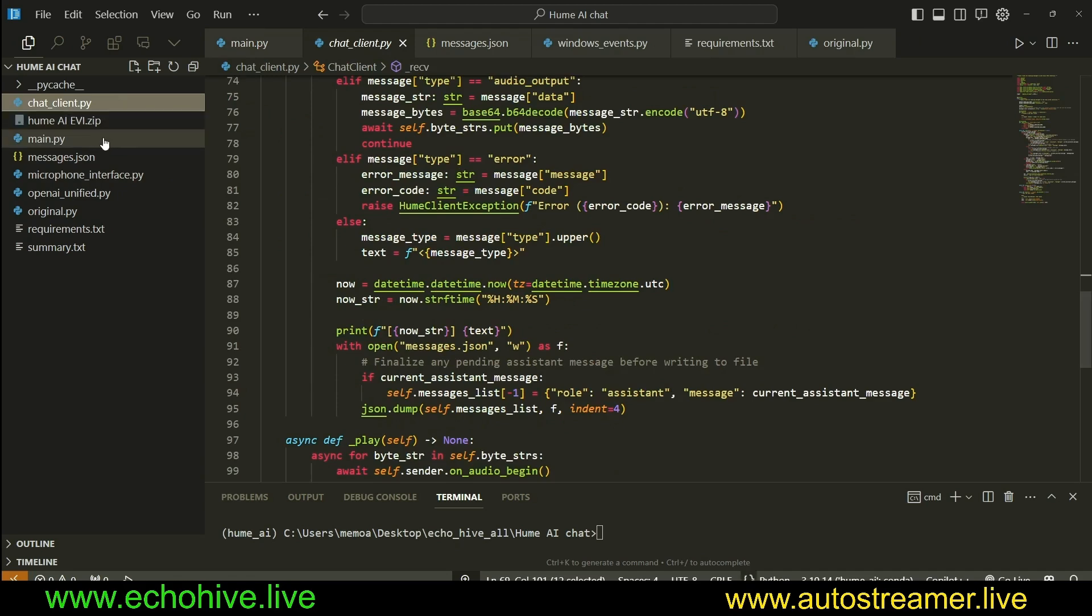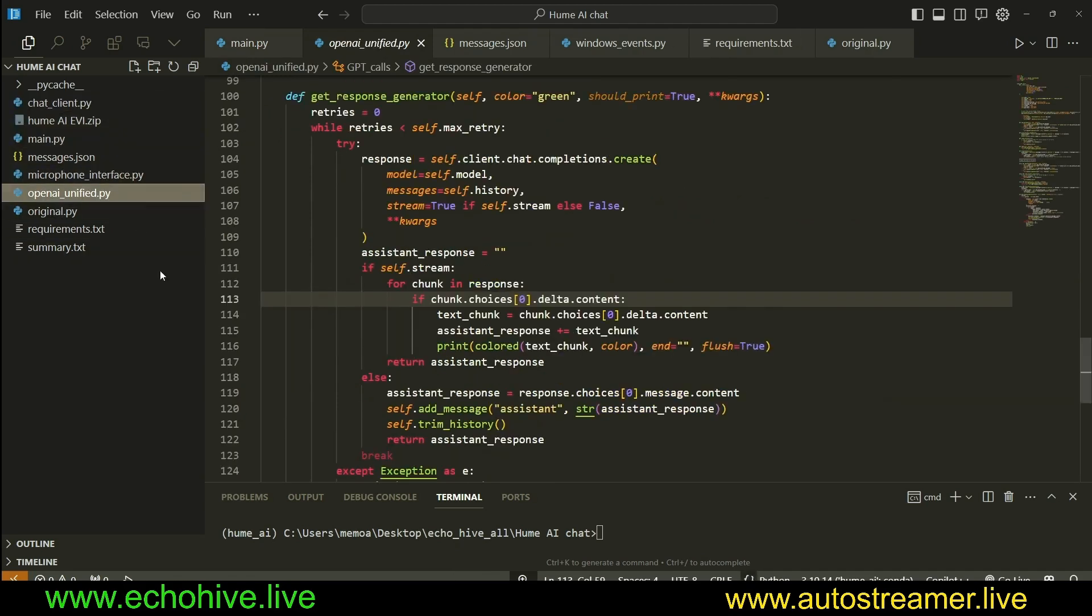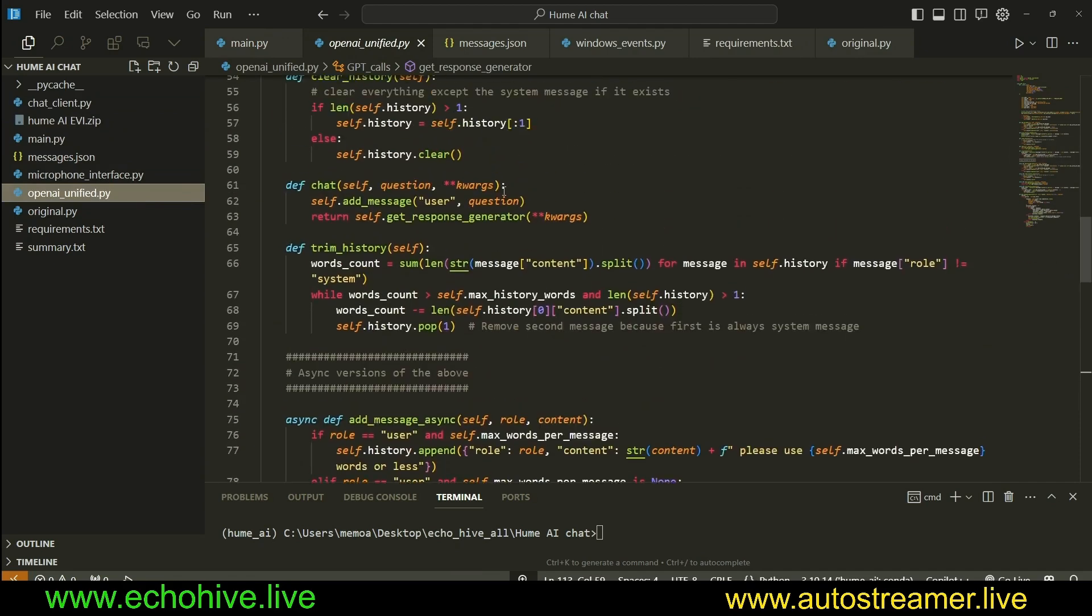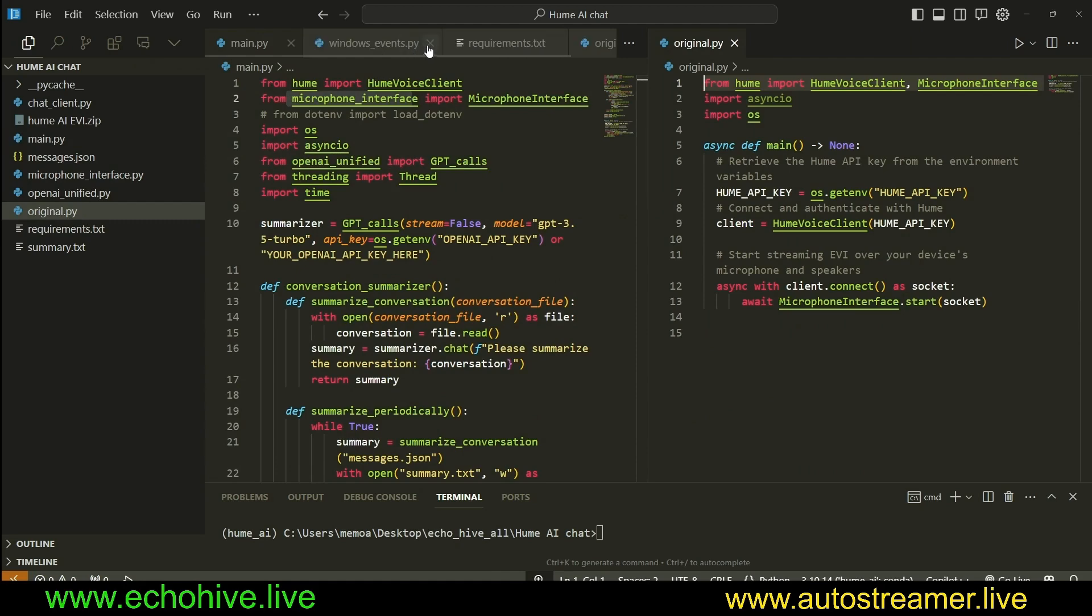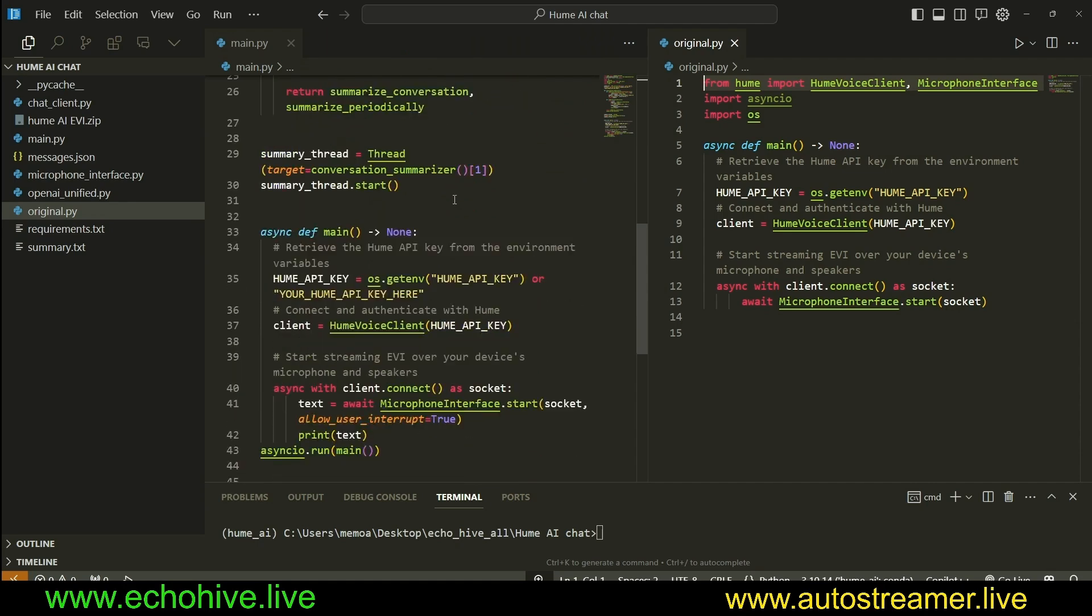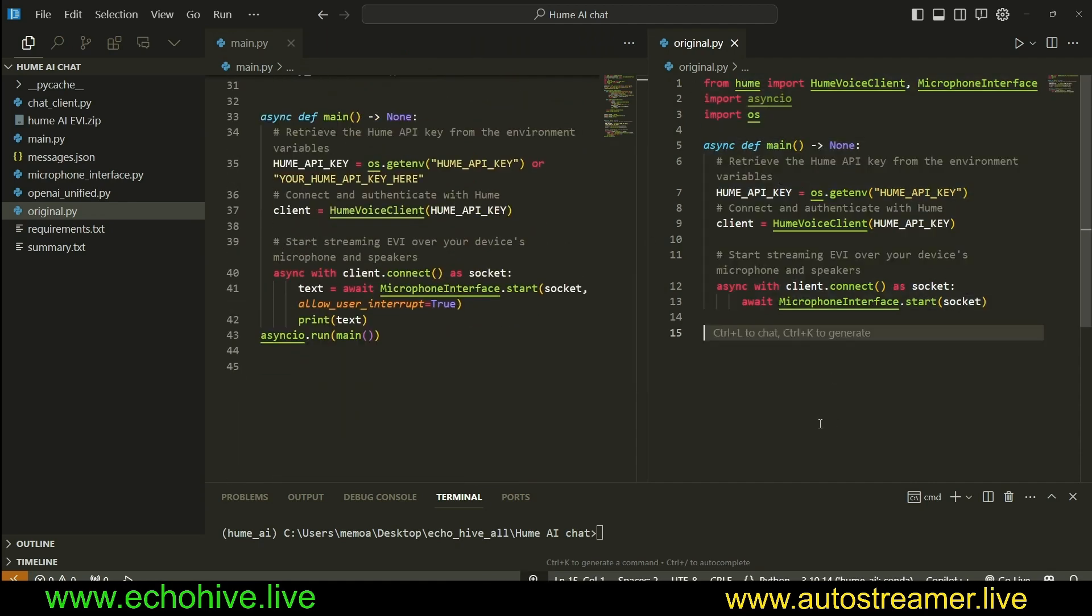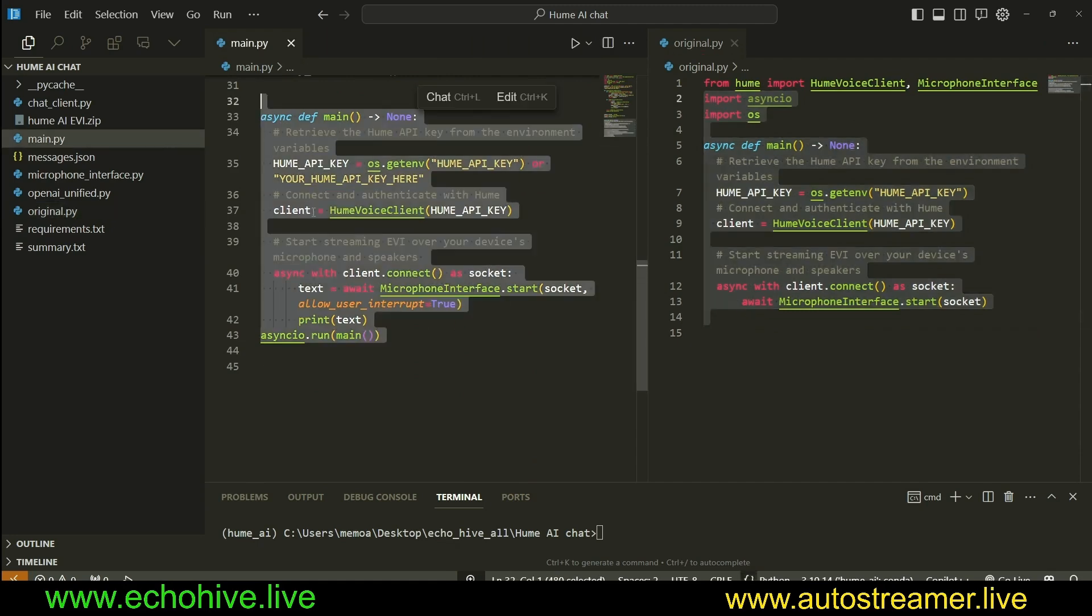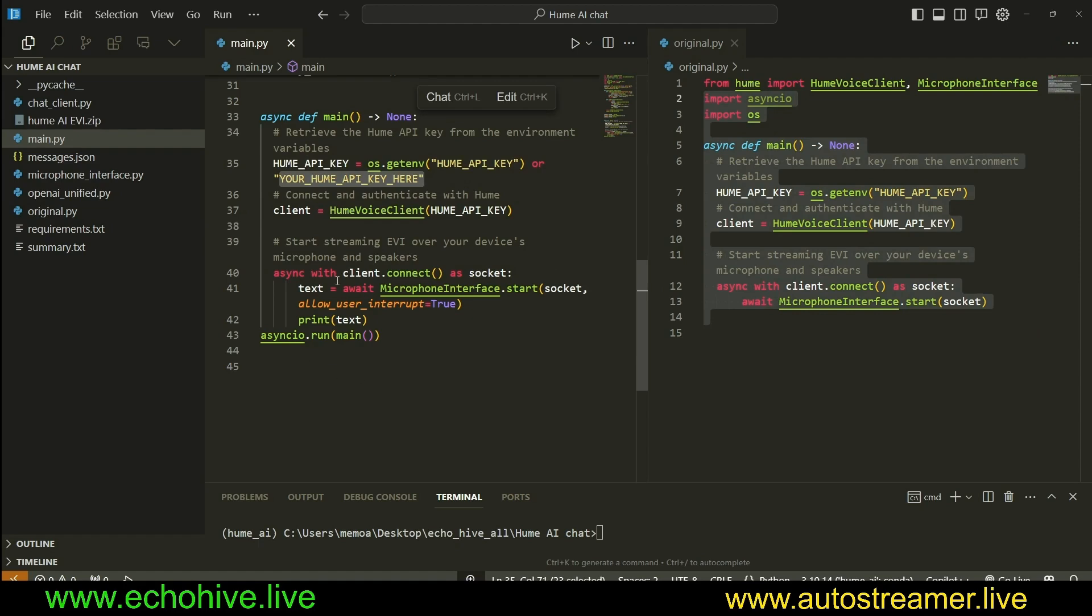The only files that are necessary here is the chat client, main, and the microphone interface, OpenAI Unified to perform the summarization. In the main.py file, let's compare the original file from documentation to the one that we have modified. As you can see, this is the code from original documentation, and it largely remains the same right here. There's really no difference. I just modified it so that it gets the API key either from an environment variable, or you can enter it here.